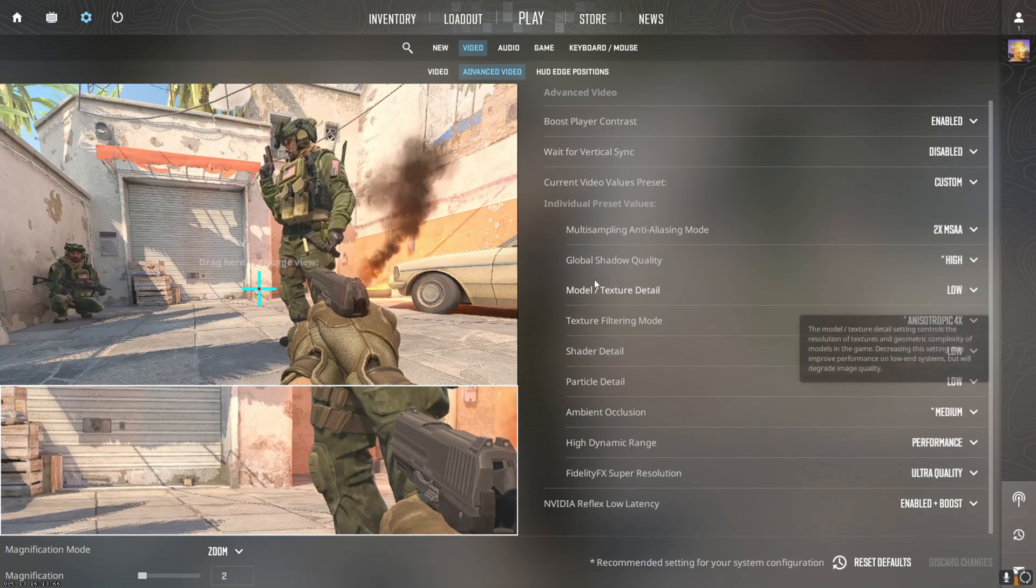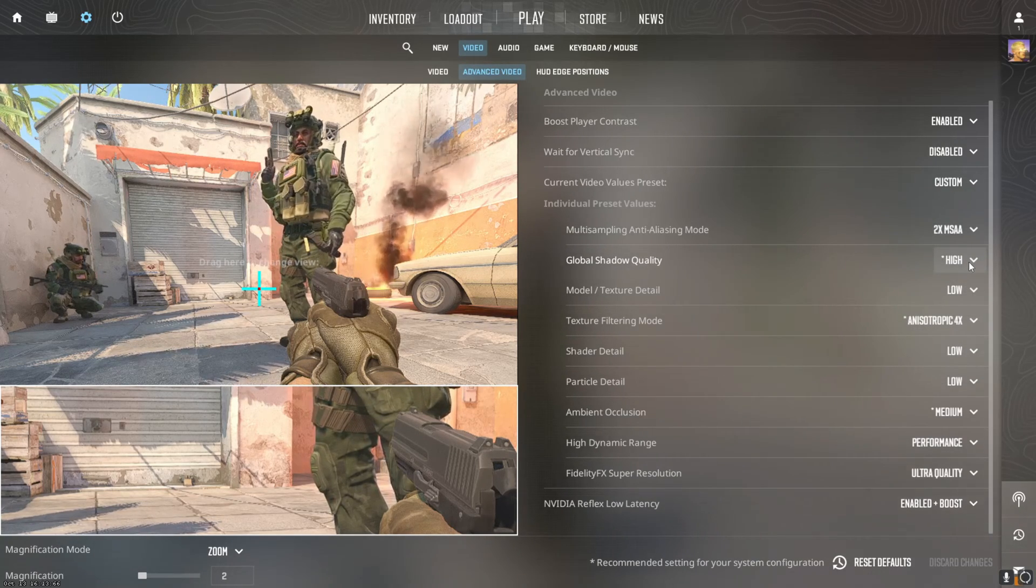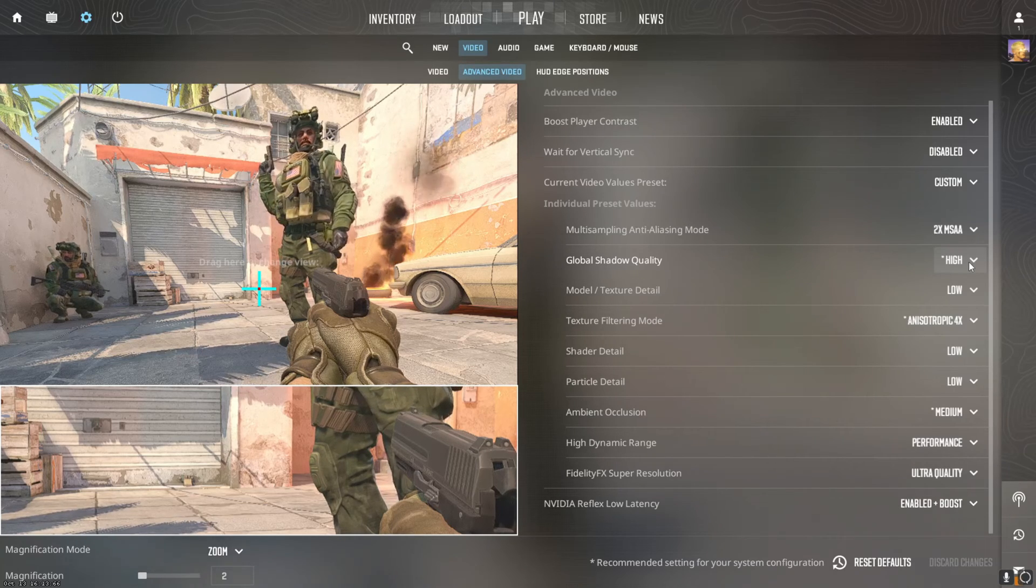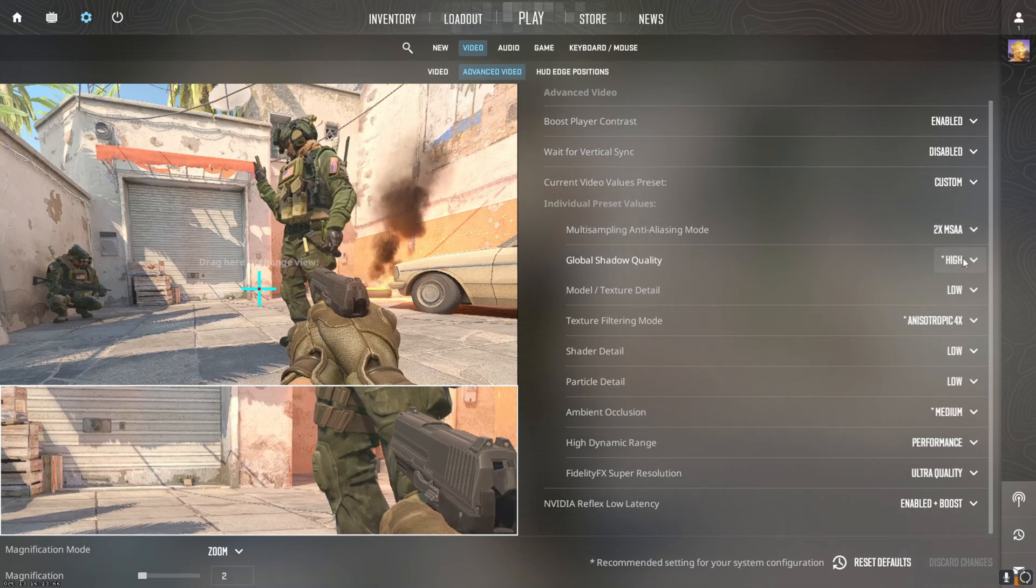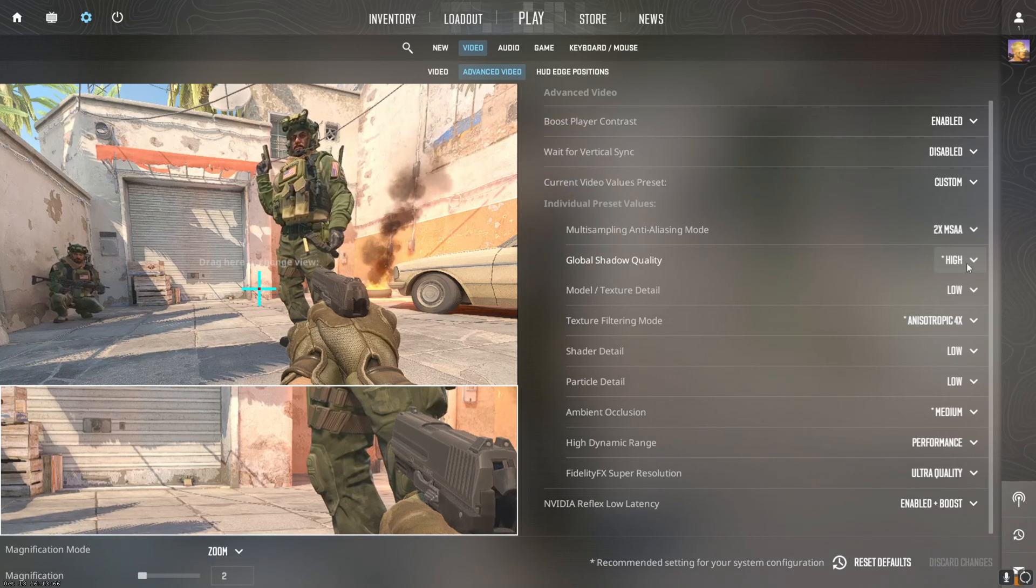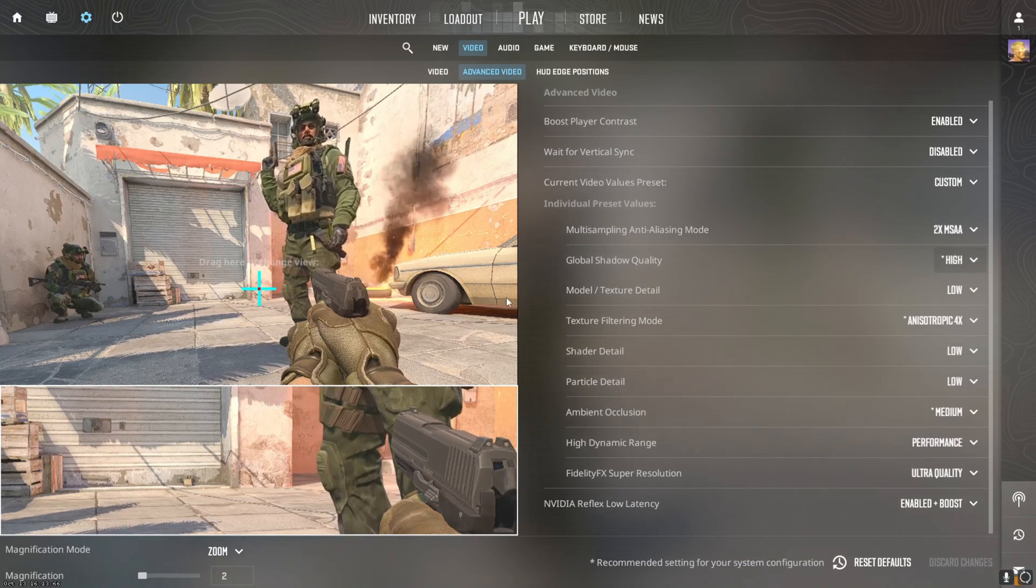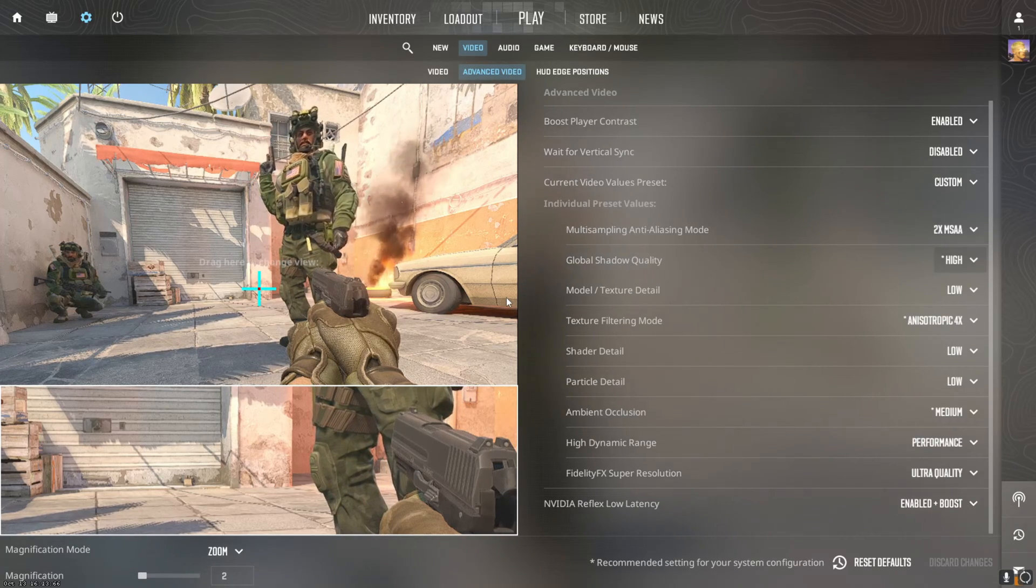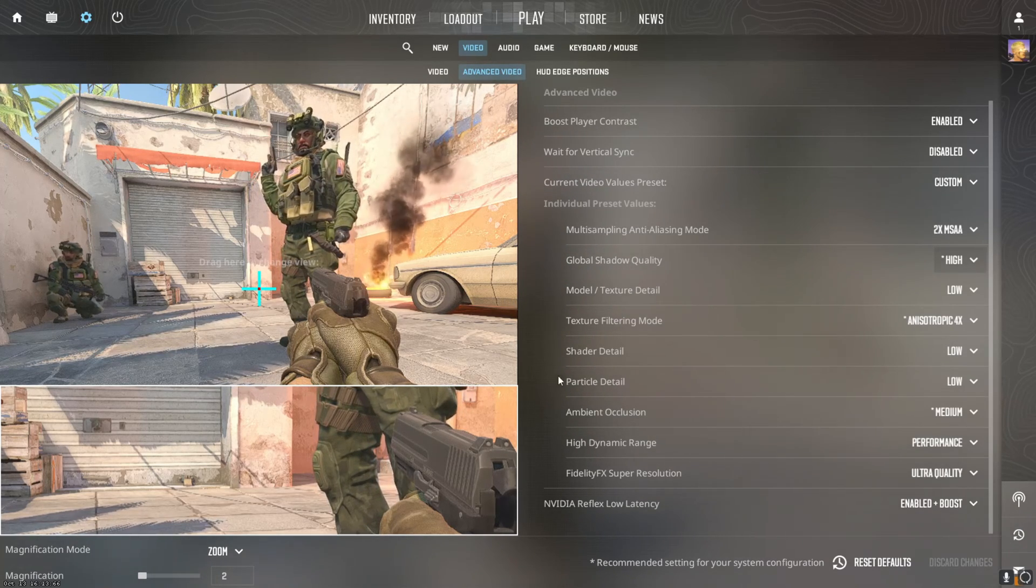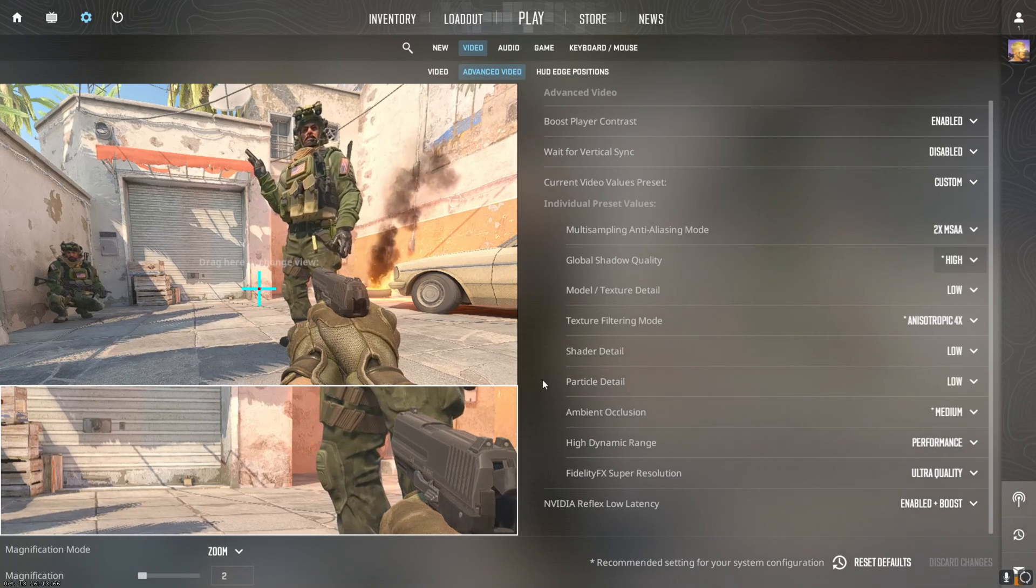Global shadow quality you can have on high. It's definitely a performance advantage, like a competitive advantage, but you could turn this down if you needed to. I just wouldn't at first. Model texture detail you can turn to low. Anisotropic 4x for texture filtering mode.